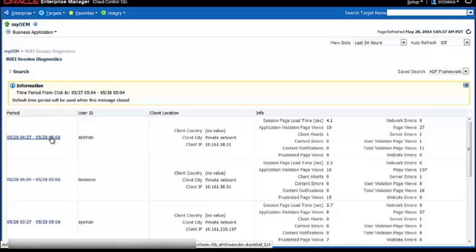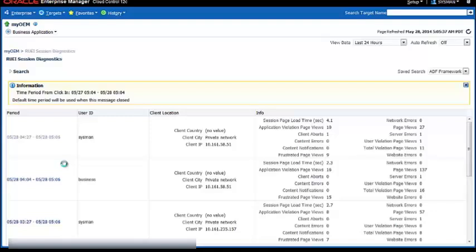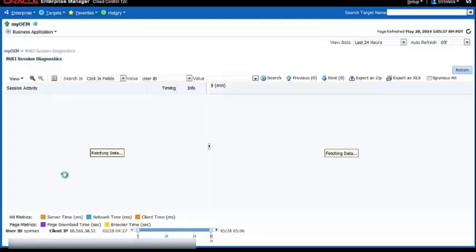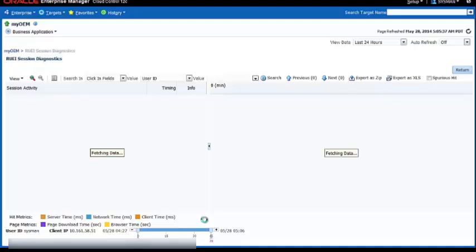So let me take the latest one where I was logged in as Sysman and I did 27 pages. What it's going to do is it's going to find the information, all the clicks that were done as me as a user of Sysman within the application and put them nicely into a timeline chart.